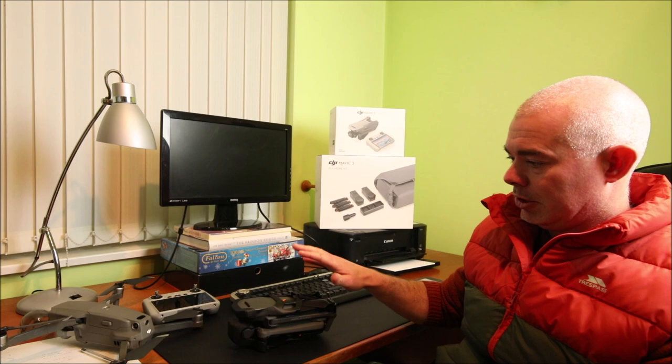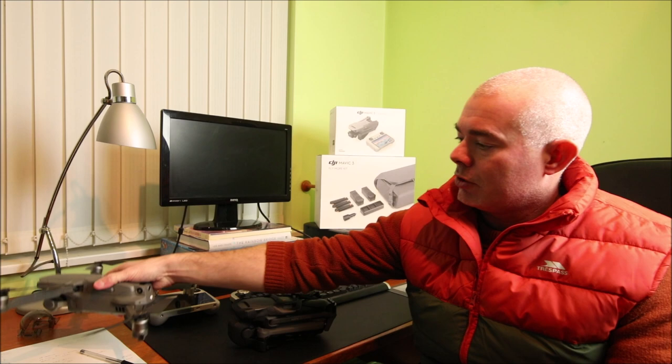So in total I have three batteries. So why am I upgrading? Do I need to upgrade? Yes.